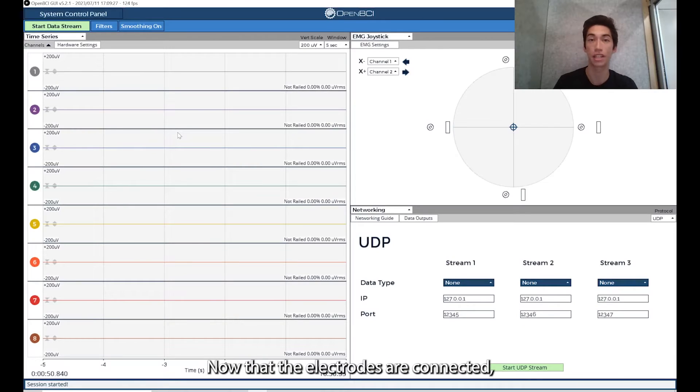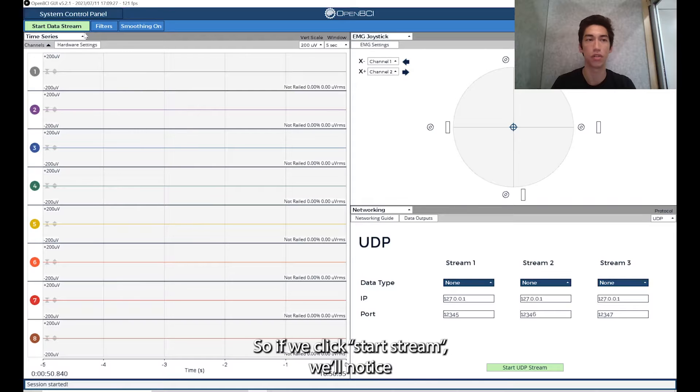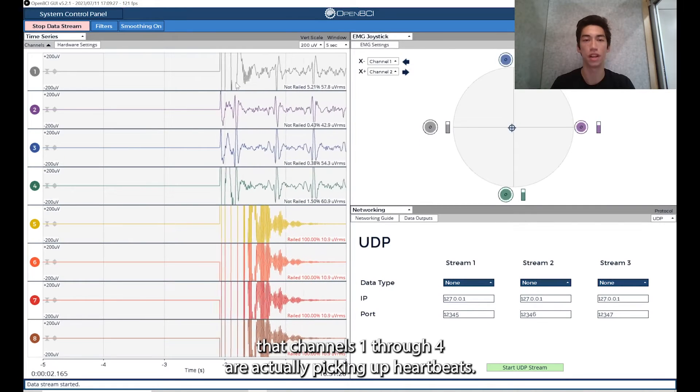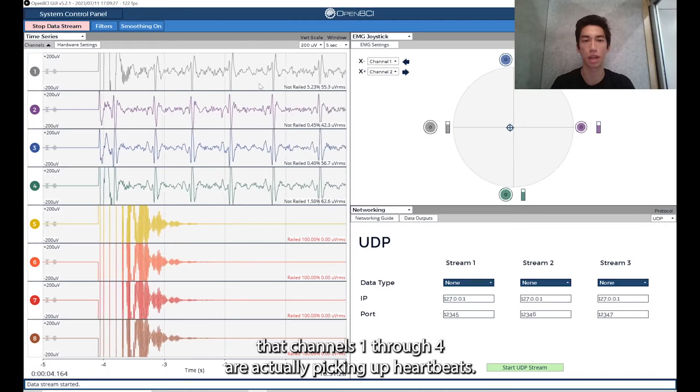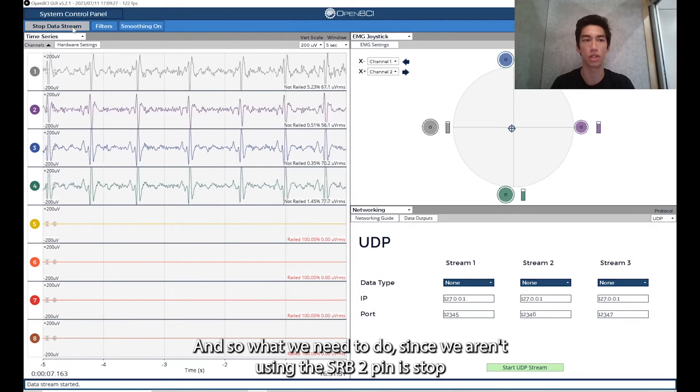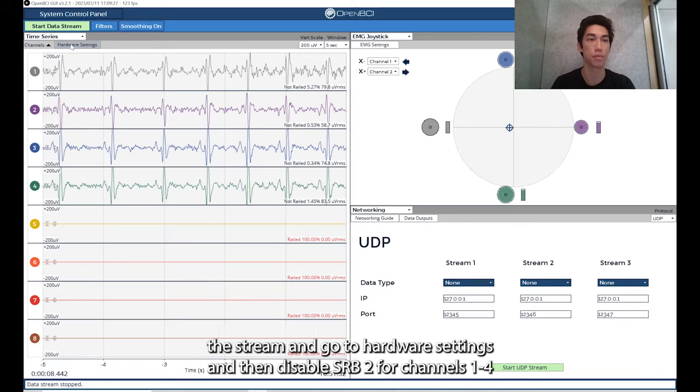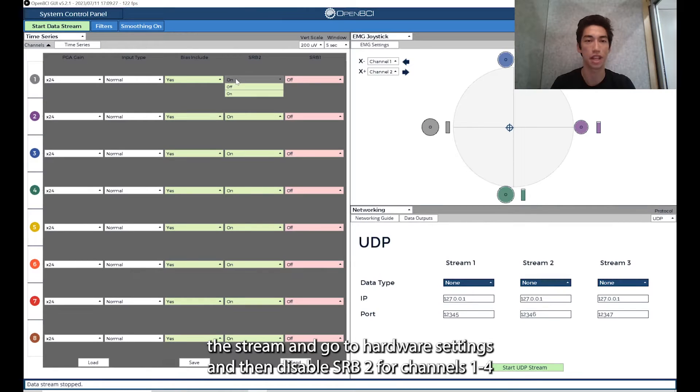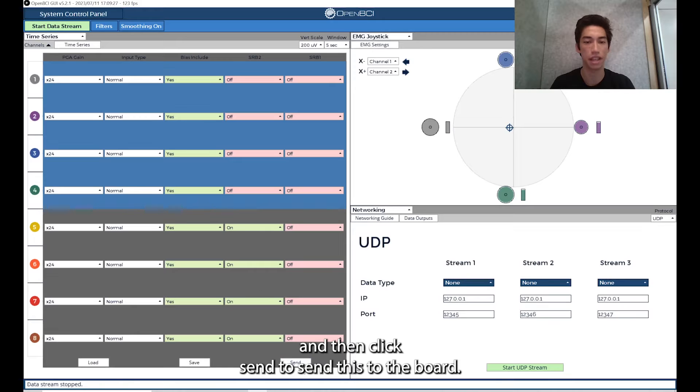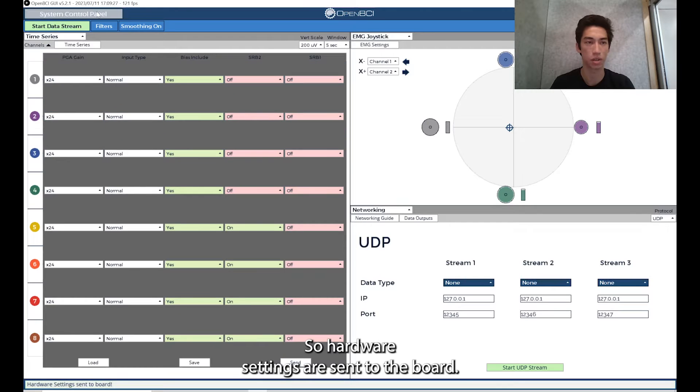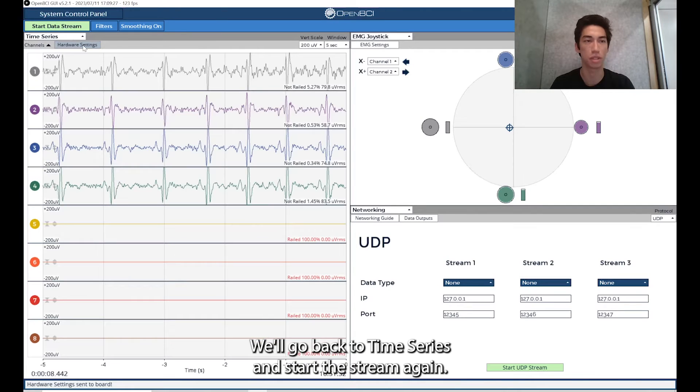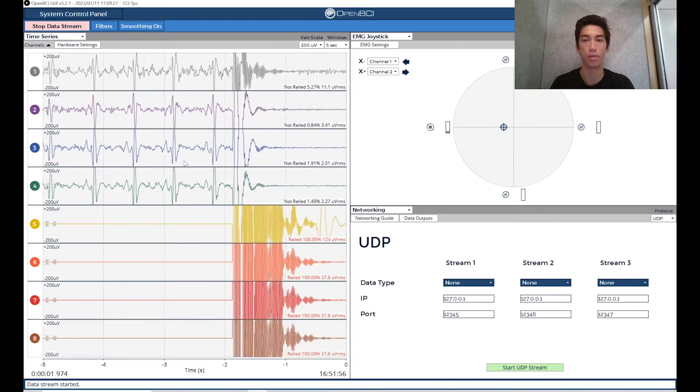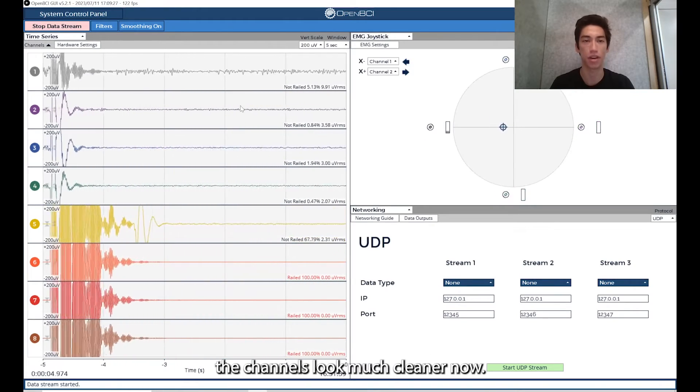Now that the electrodes are connected, we can come back to the GUI and see how the data looks. If we click start stream, we'll notice that channels one through four are actually picking up heartbeats. Since we aren't using the SRB2 pin, stop the stream and go to hardware settings and then disable SRB2 for channels one through four. Then click send to send this to the board. Hardware settings were sent to the board. We'll go back to time series and start the stream again. You'll notice that the channels look much cleaner now.